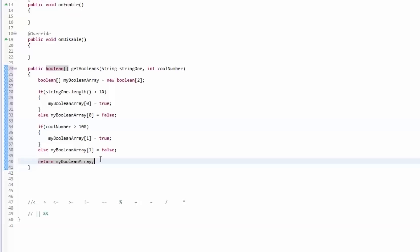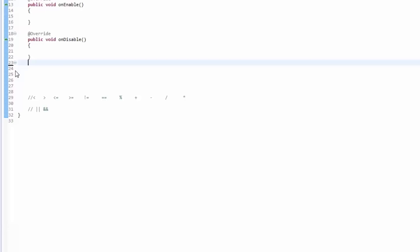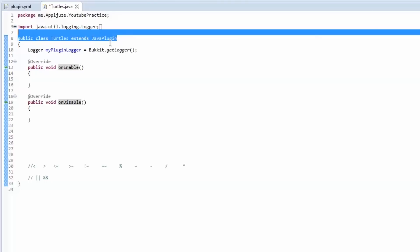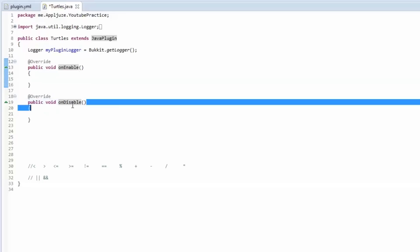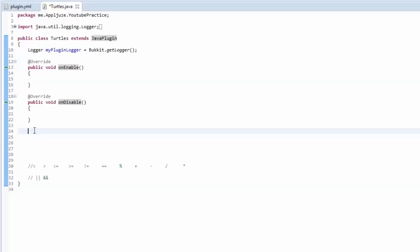We'll get rid of this and jump right into our onCommand method. Remember how Java plugin calls this class — Java plugin calls these two methods when the plugin is enabled and disabled. The same thing happens with the onCommand method. Eclipse highlights the correspondence between the class and those methods.